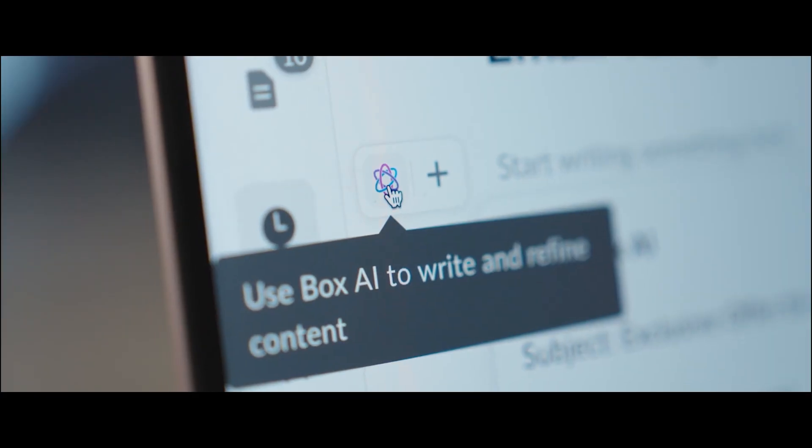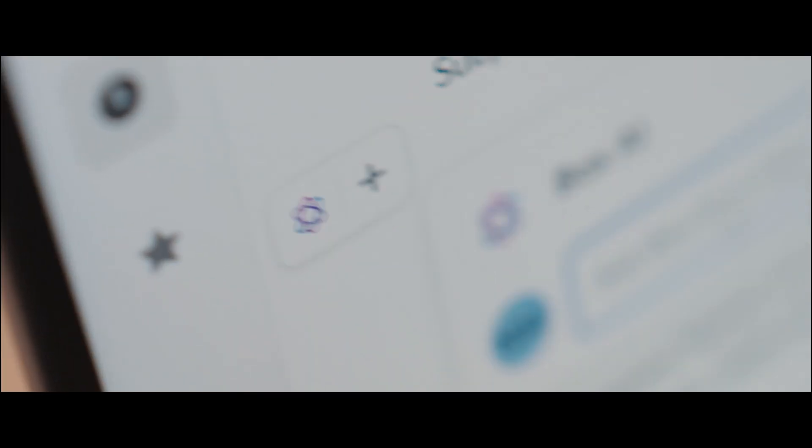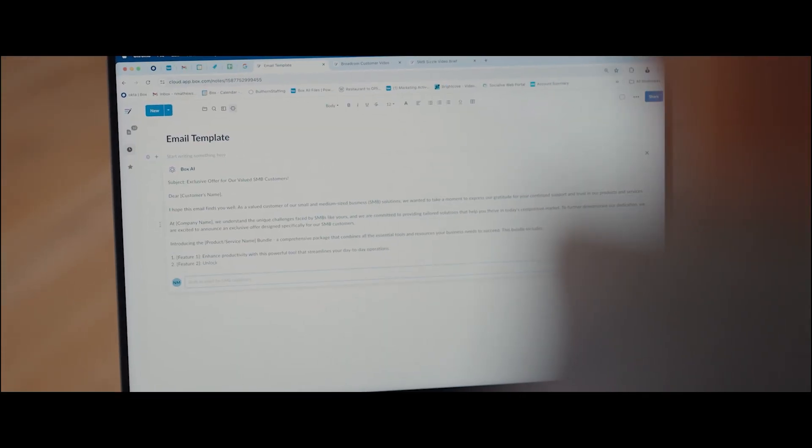We think this is a huge breakthrough to help enterprises be able to access, share, collaborate, and now bring intelligence to their most important data in their organization.